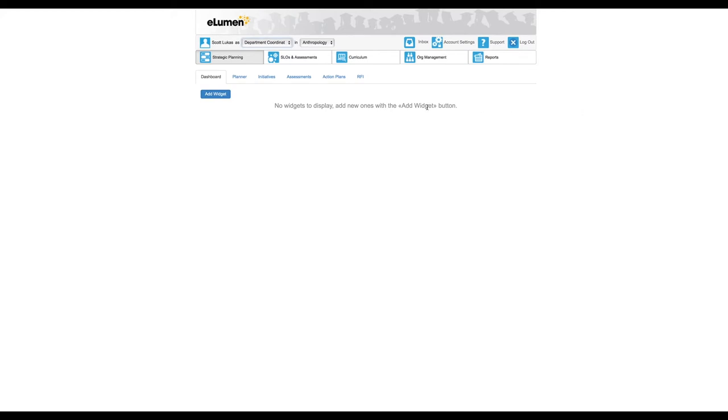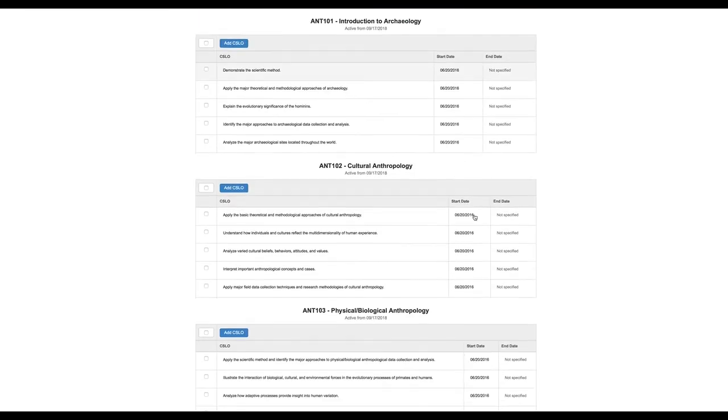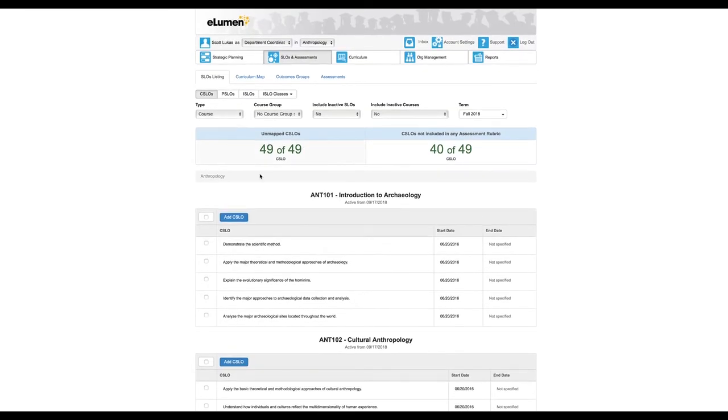Click on the SLOs and Assessments tab, which for the purposes of doing this exercise of entering our assessments now is I think primarily what you'll be working with. This will list all your courses and have your student learning outcomes, but right now I want to look only at the assessments.